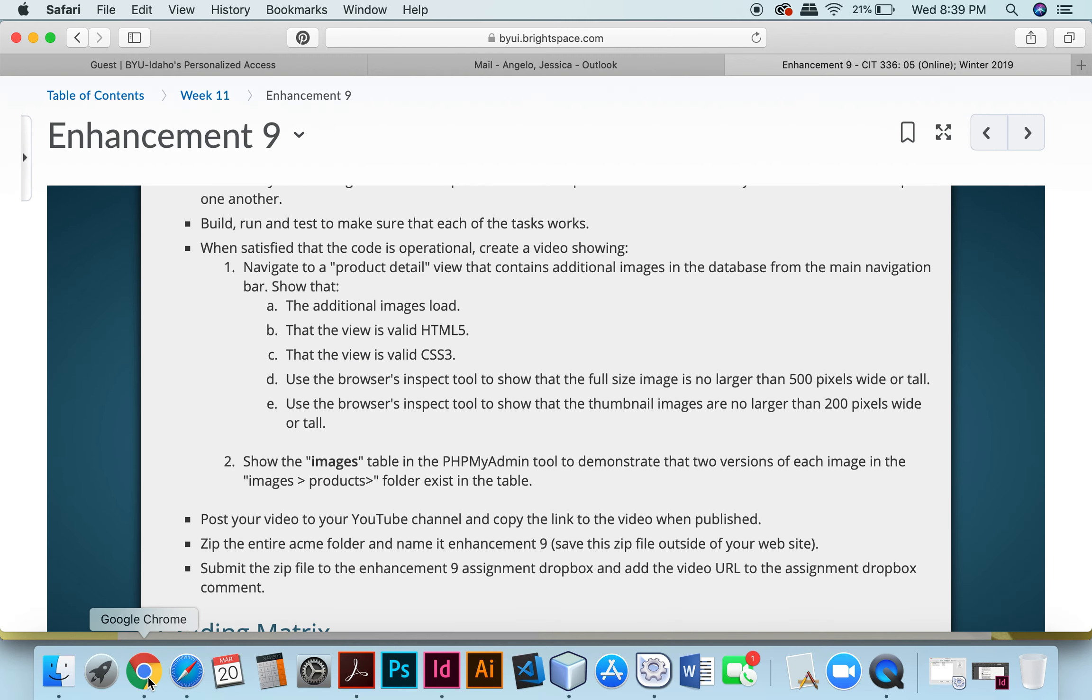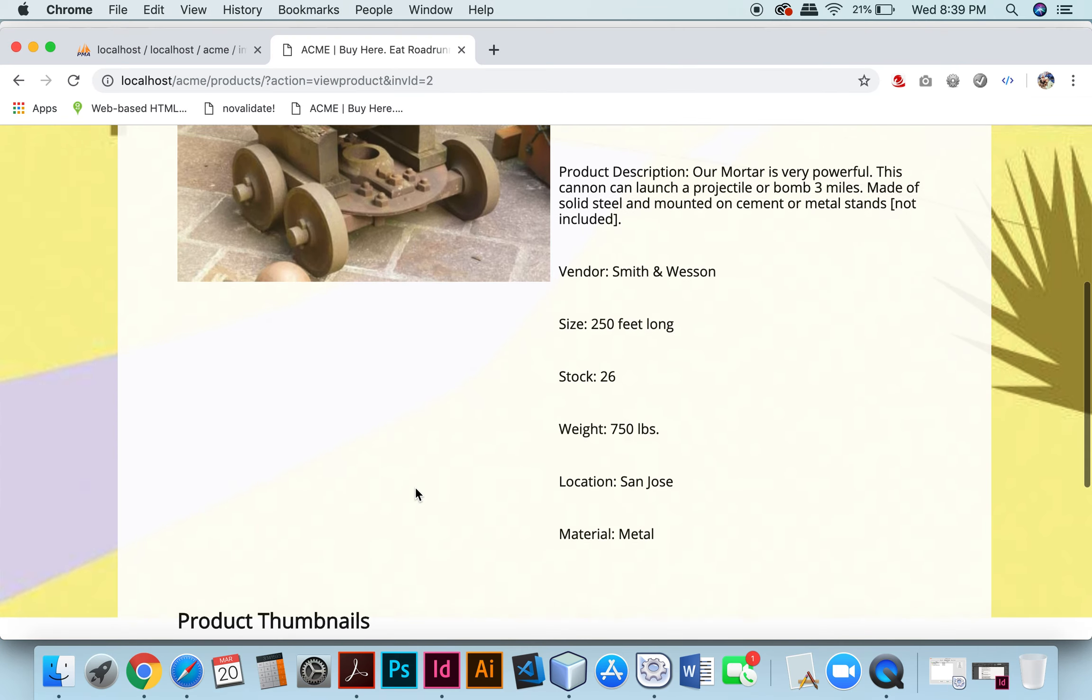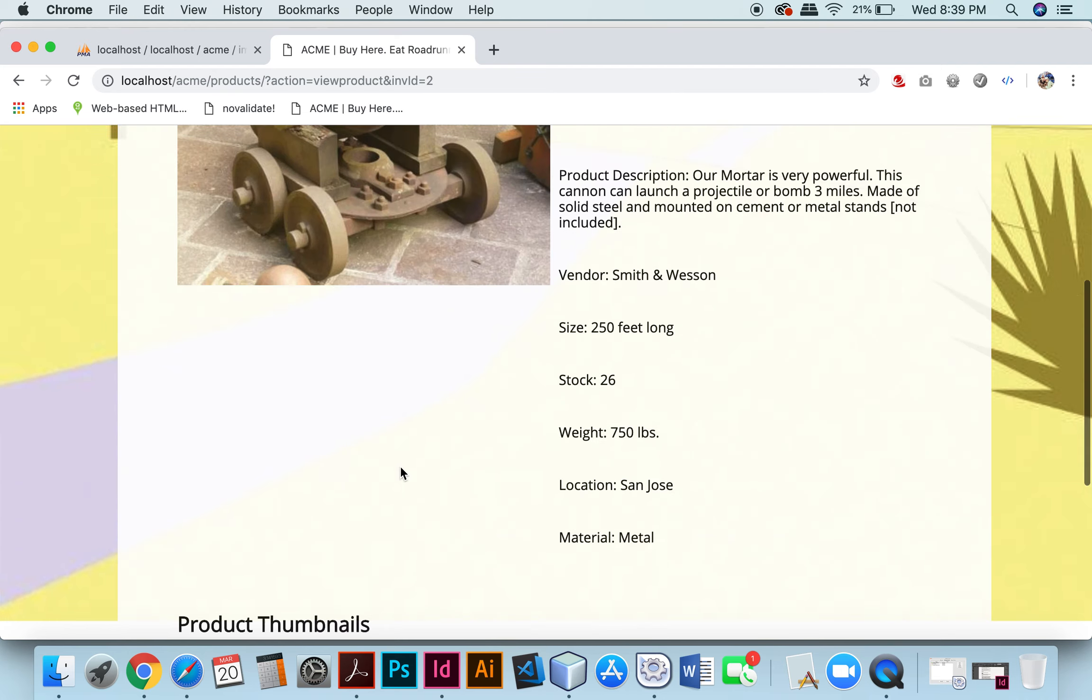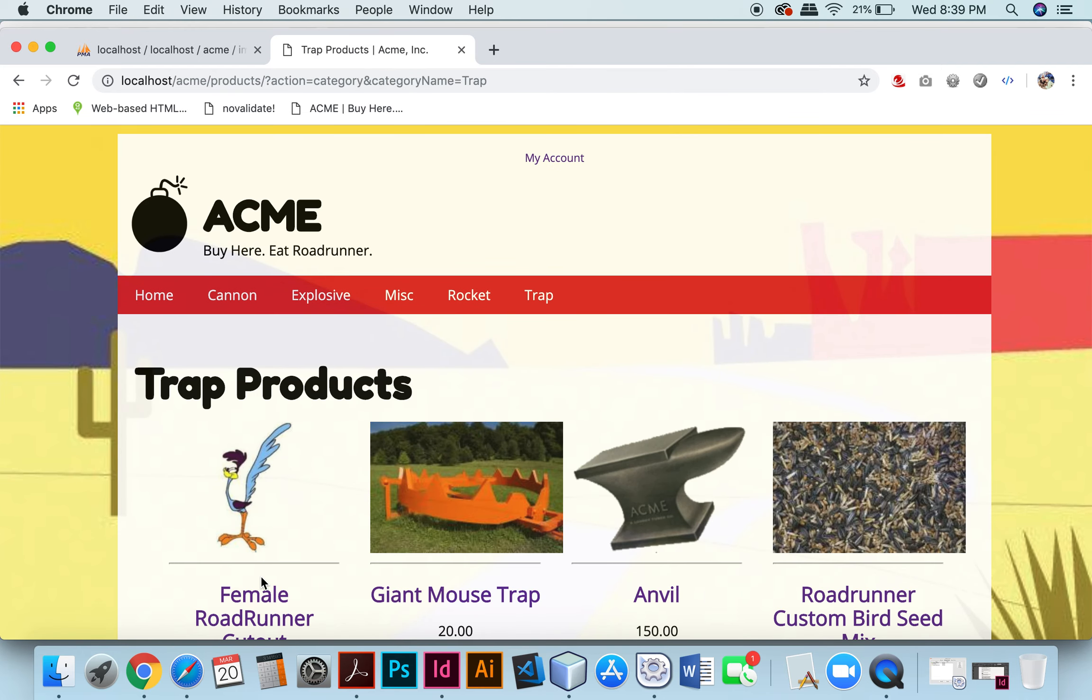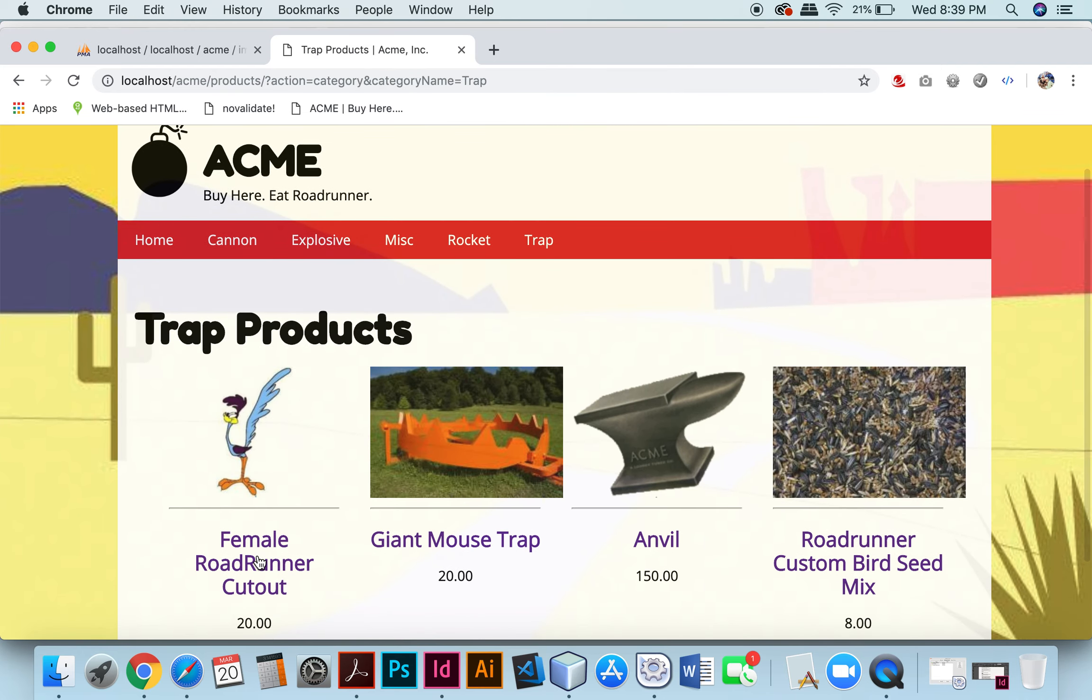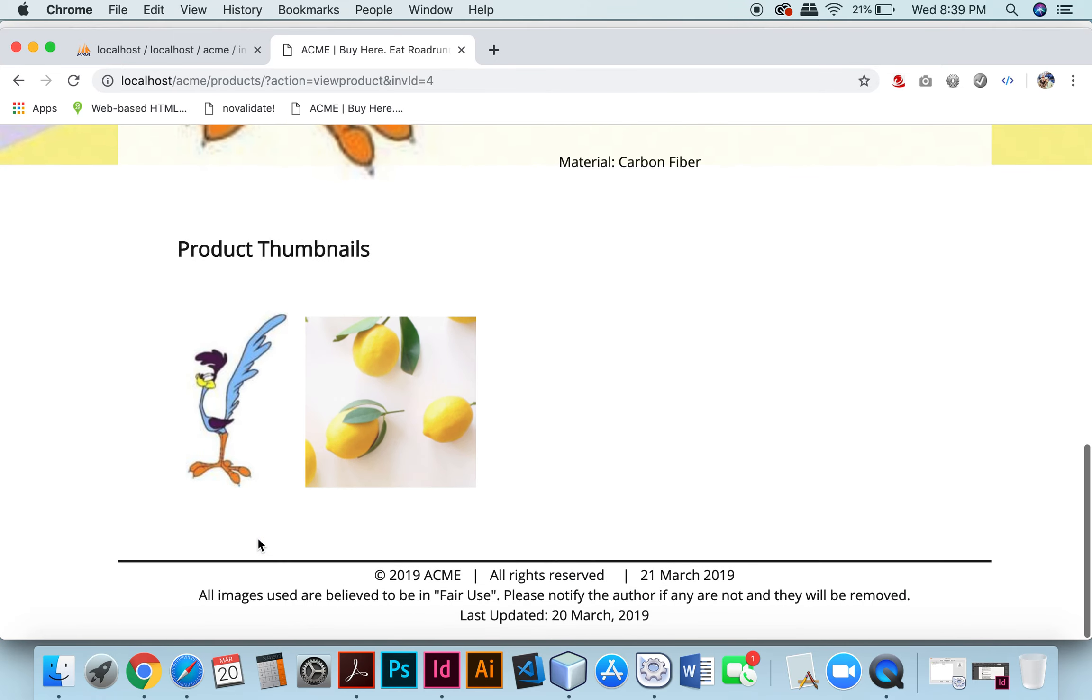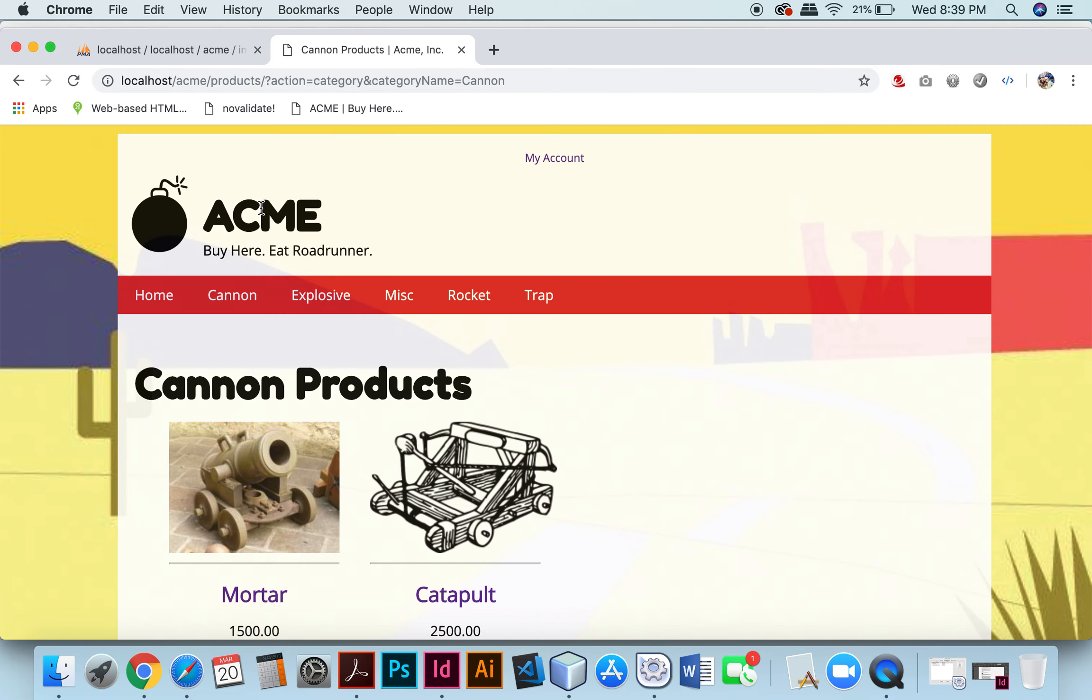Next I will show that all the additional thumbnails are loading. I have two thumbnails right here for the mortar to demonstrate that all the mortar thumbnails are showing up. I did it for one more for Female Roadrunner Cutout. I also have two thumbnails for that as well.